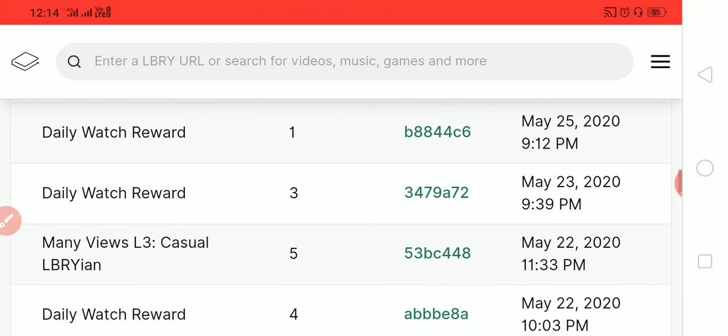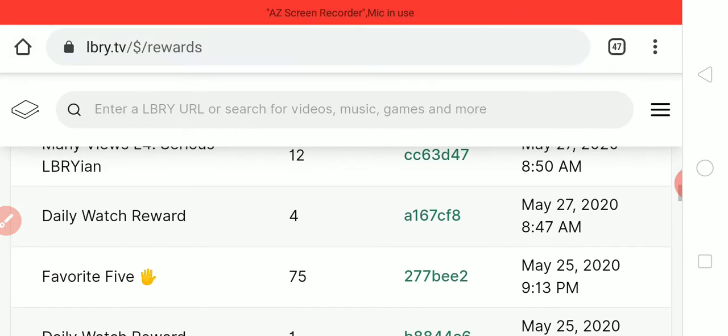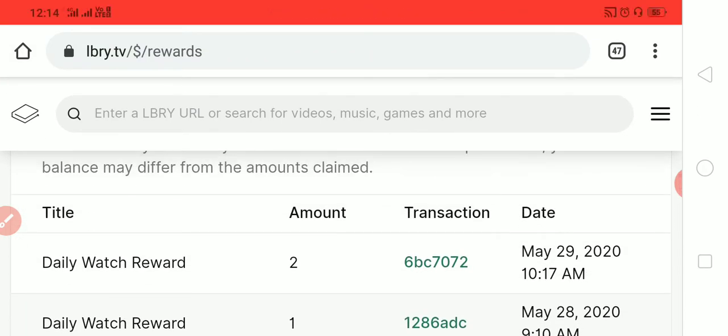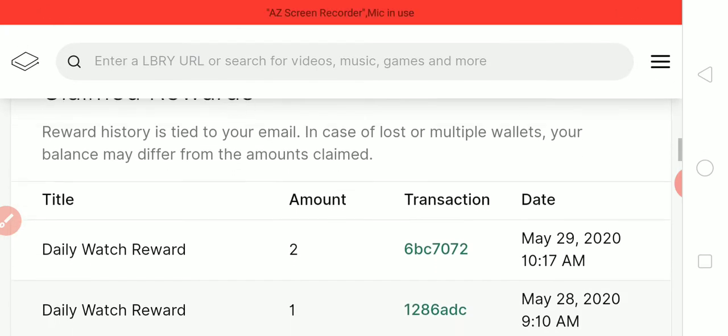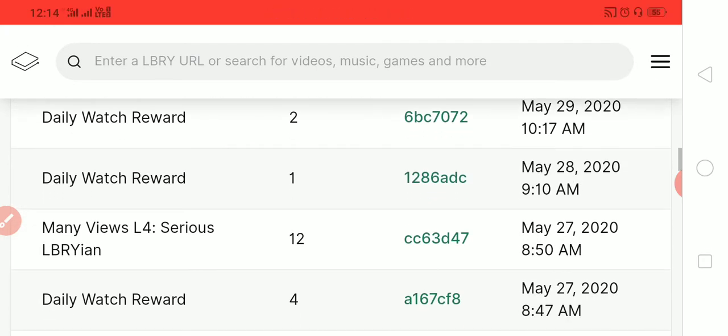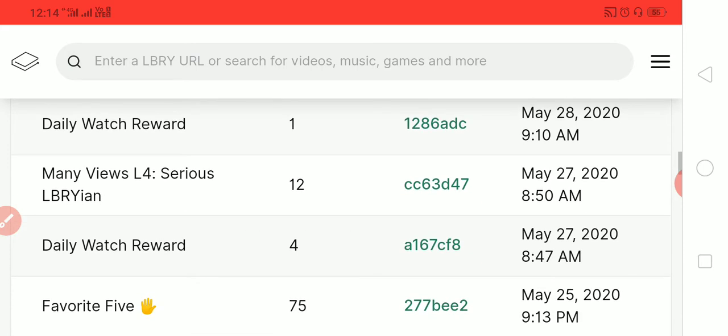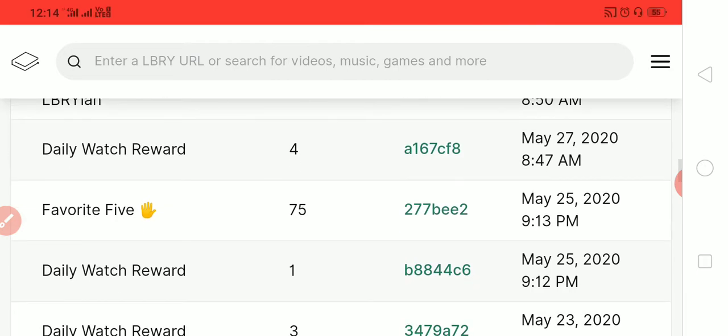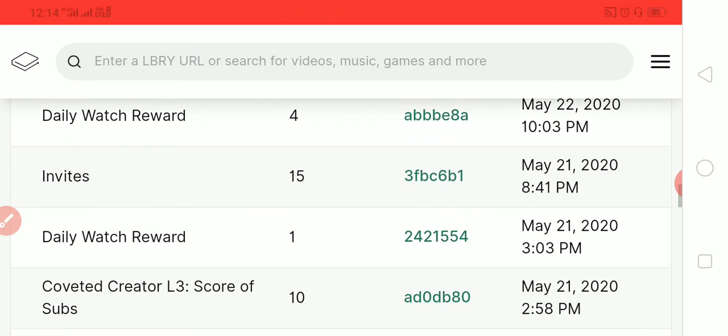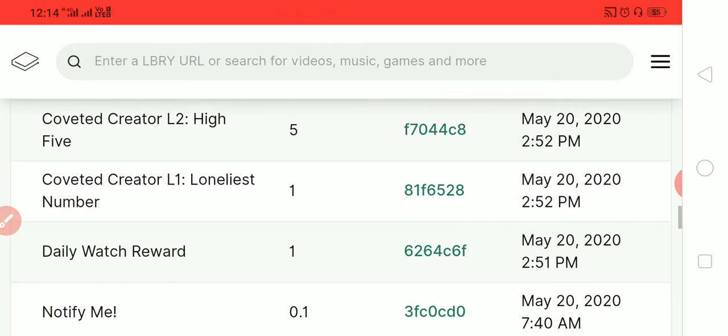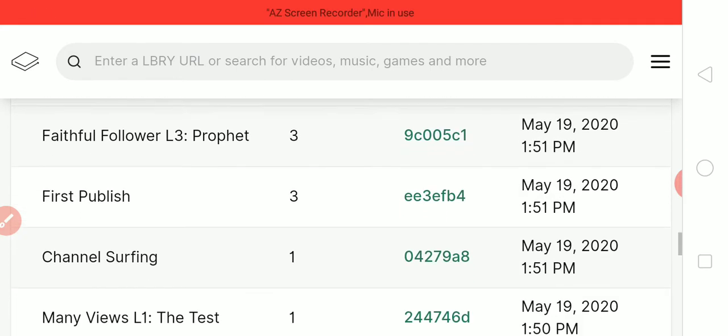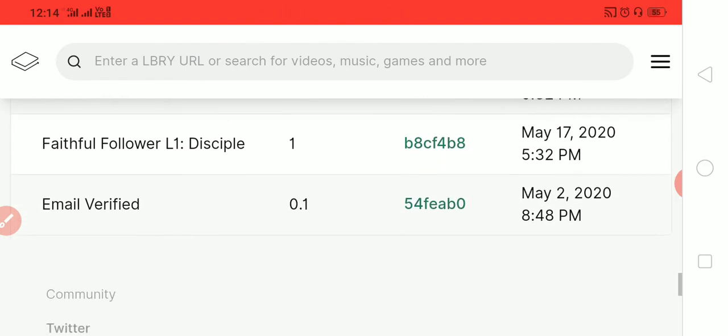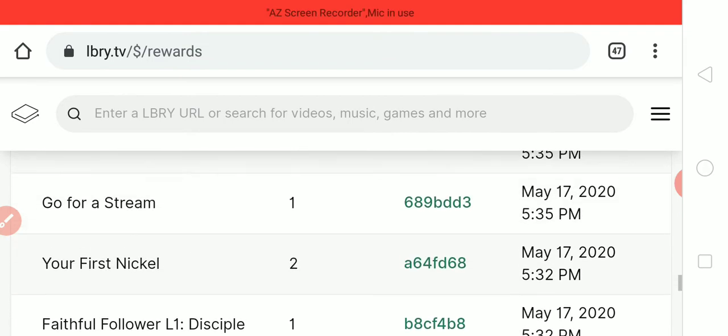I already made videos about this process. You can see here the many LBC rewards I already got: daily watch rewards 2 LBC, here 1 LBC, then 12 LBC, daily watch 5 LBC, 3 LBC. You can see many LBC coins I earned through rewards, but unfortunately I broke their rules.